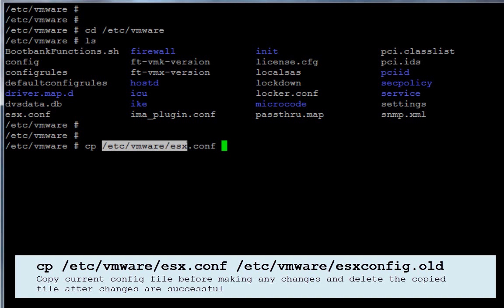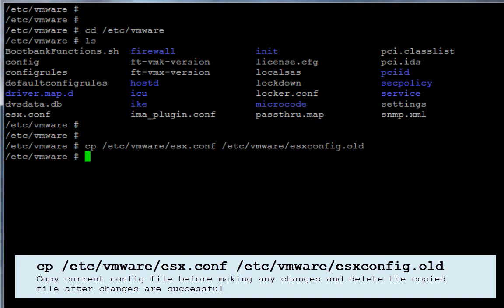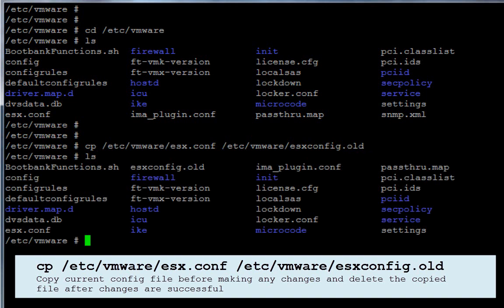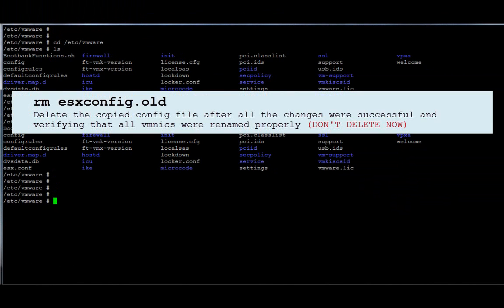at the end of the process you just come in and delete the backup file. If something is not working properly and you need to roll back, you can delete the actual config file and rename `esx.conf.old` to `esx.conf`. So this is the config copied as a backup — do not delete the copy file right now; do it at the very end when you believe everything is working properly.